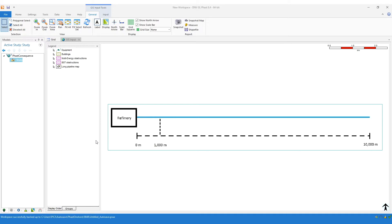Previous versions of the software required you to draw the entire pipeline route if you wanted to model releases from a long pipeline. In many situations that's acceptable — for example, if you're modeling a cross-country pipeline, it might be okay to draw the entire route. But what about a situation where you only wanted to model releases from a small portion of that route and it's not practicable to draw the entire route? In version 8.4, we've introduced some additional options for specifying long pipelines to help in this situation.